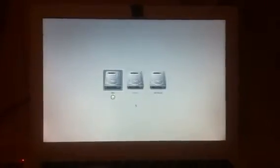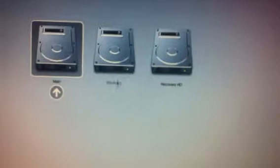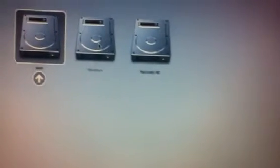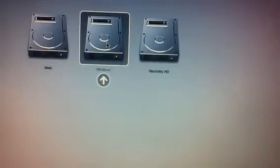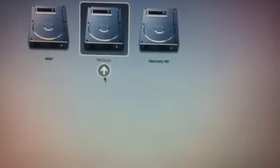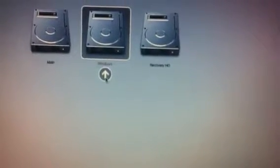I'm going to hold down the option key on the keyboard. I get this boot menu come up. As you can see, I just go to my Windows side of my partition and hit go ahead.